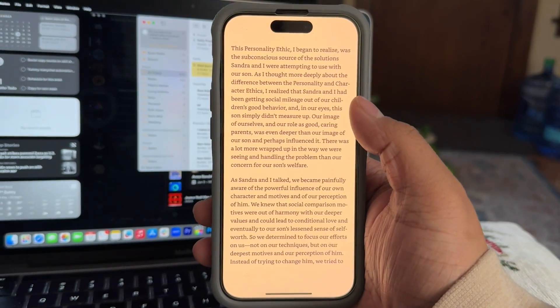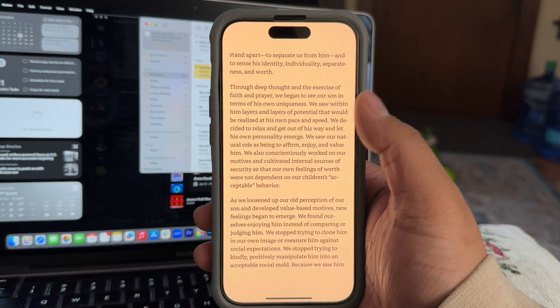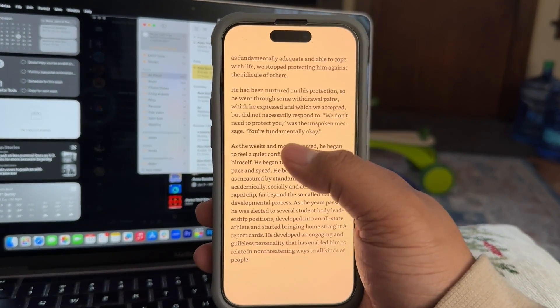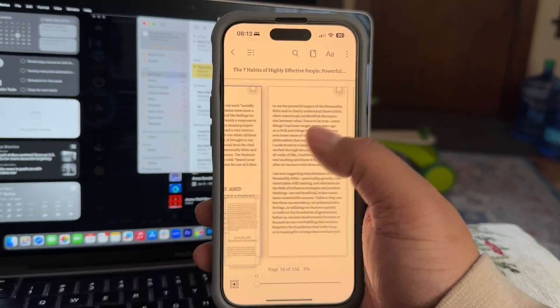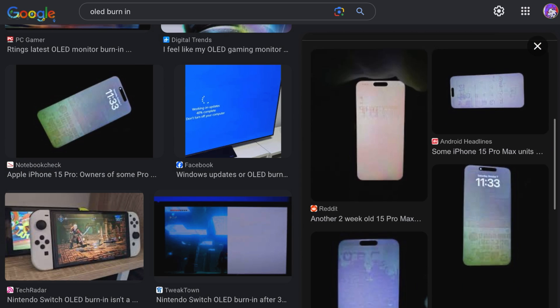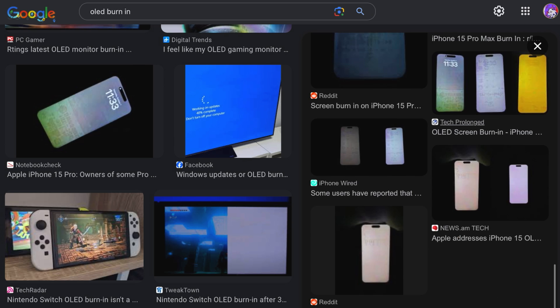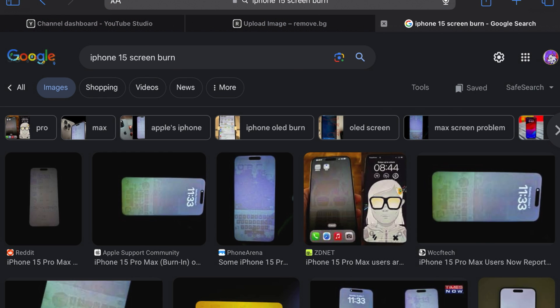With phones, you can have the static image of your wallpaper. In some extreme cases, if you're reading something on the Kindle app and you're on that screen for a long time, that text on the screen could also leave an imprint. Even your home screen, where you see all of your apps and folders and widgets — that static image and that static bit of information could leave you susceptible to screen burn-in on your phone.